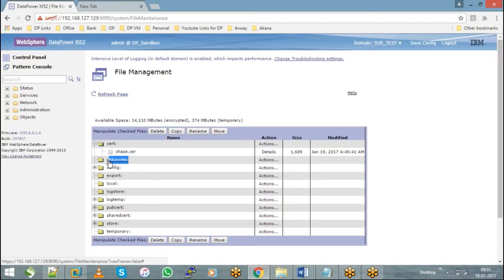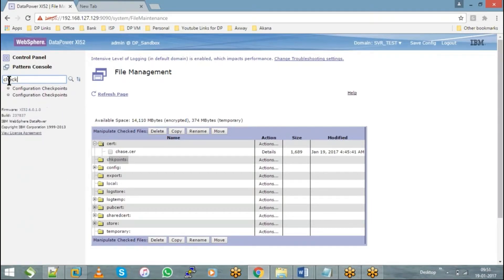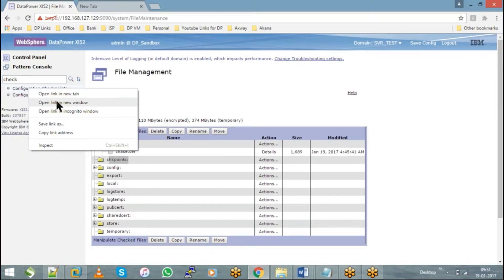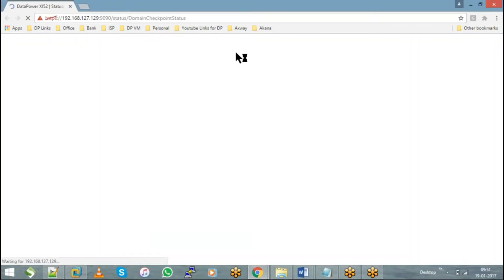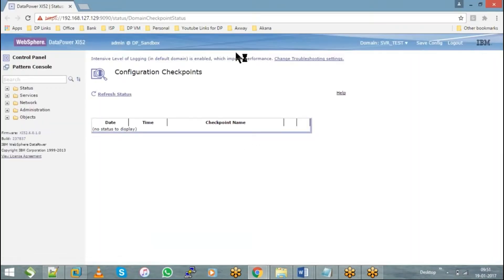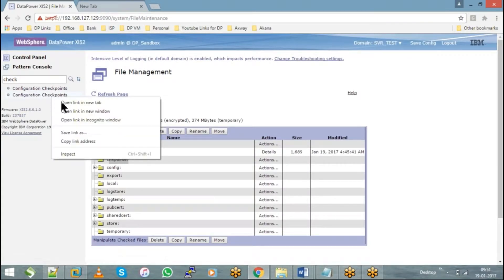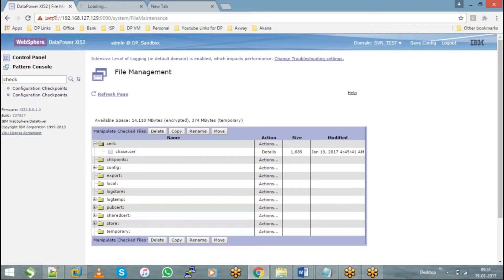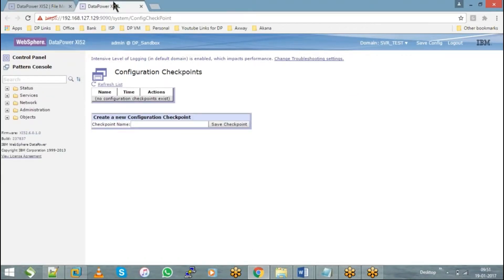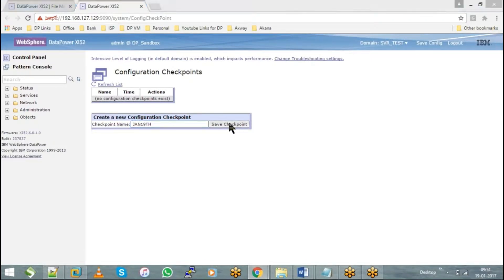For example, just search for checkpoints. You can see that as of now the checkpoints directory is empty. What I'll do is create a checkpoint with a name called Jan 19th and hit on Save Checkpoint.